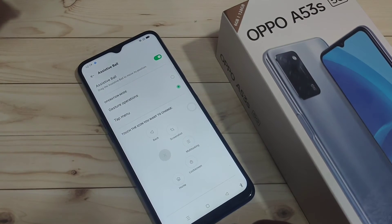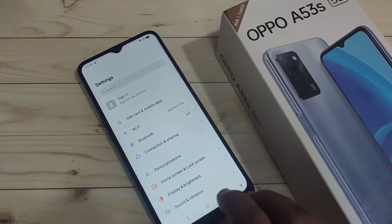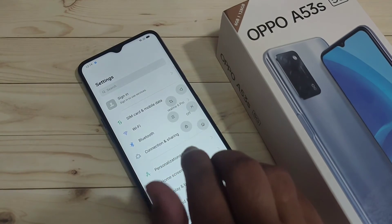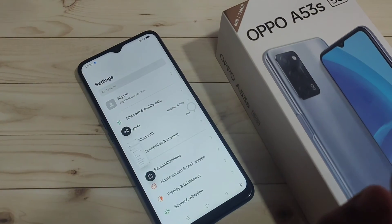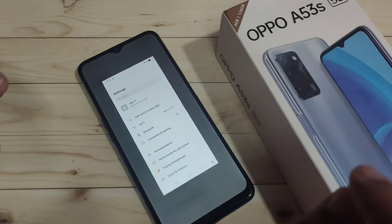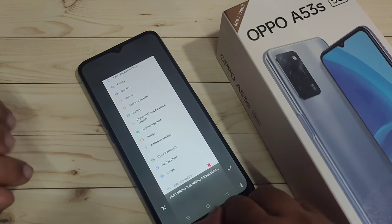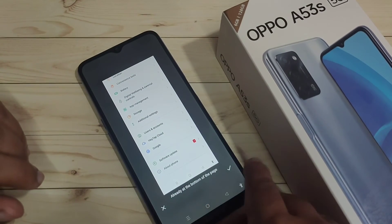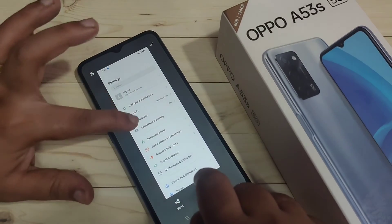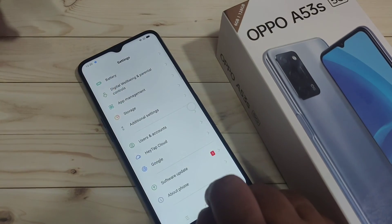If you want to take a long screenshot, first go to a lengthy page and take a screenshot using any method. Here I'm using the assistive bar — tap on it and tap screenshot. You will see the screenshot preview — tap on it and swipe down to start the scrolling screenshot. Tap the tick symbol on the bottom right side to capture, then tap the tick symbol on the top right side to save the long screenshot.